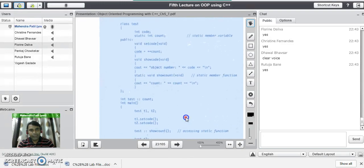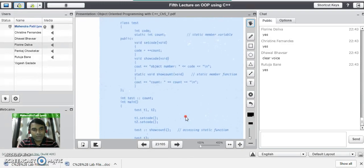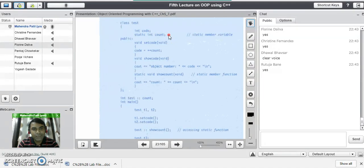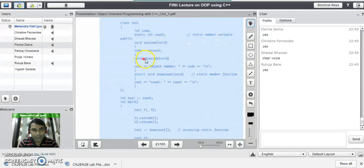This is the program, which is just a modified version of our previous program that we have seen for static data members. The class name is test, which has two variables: one is code and another is count, which is declared as static. Both these are in the private area of the class. In the public area, we have three functions: set code, show code, and show count.